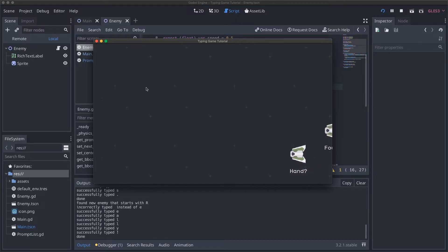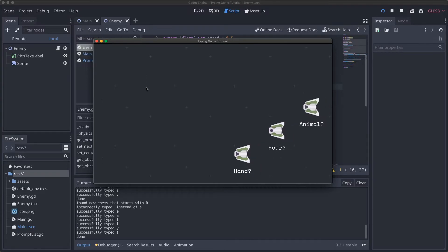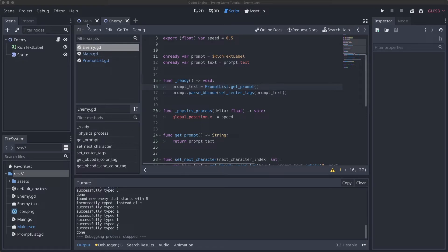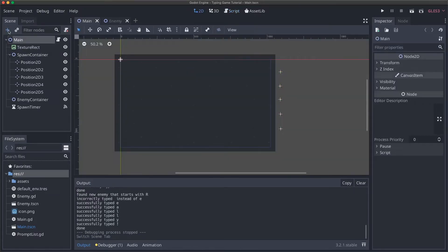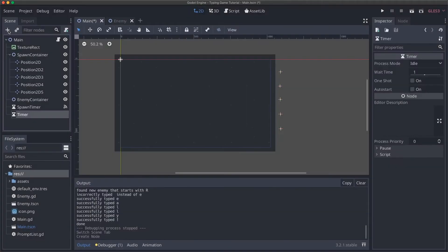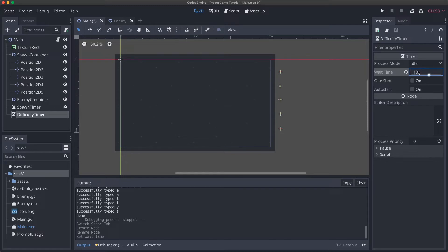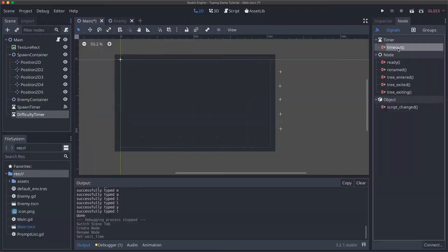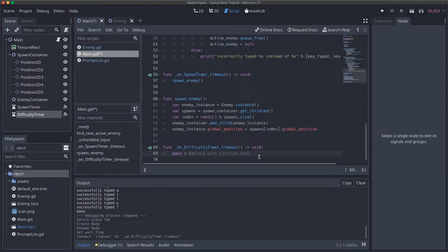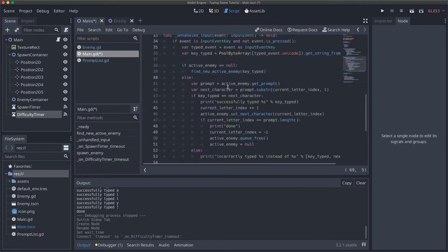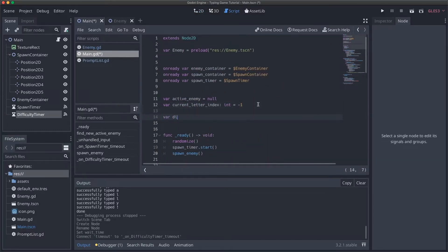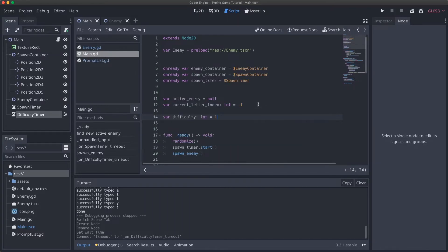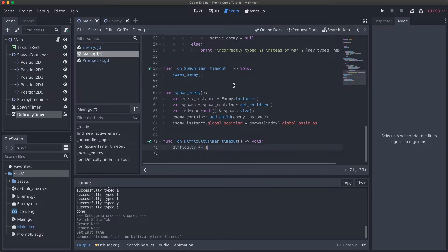Now the next thing we probably want to do is start adding difficulty so that our enemies will move a little bit faster, they'll spawn a little bit quicker just to make the game more exciting and get a little bit more frantic. The first thing we're going to need to increase difficulty is to come into our main and add another timer. We're just going to call this difficulty_timer. I'm going to start with a time of 10 seconds. So every 10 seconds, the game will have a difficulty tick which will bump the difficulty up. I'm going to do a connection for a timeout signal onto our main script. Then here, what we're going to do is add another variable, which I'm just going to call difficulty. This will be an integer, we'll just set it to be 1 at the start.